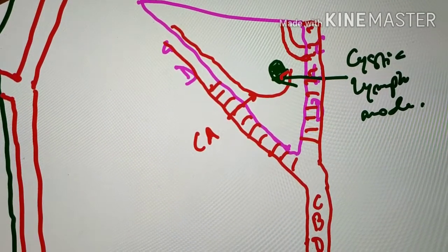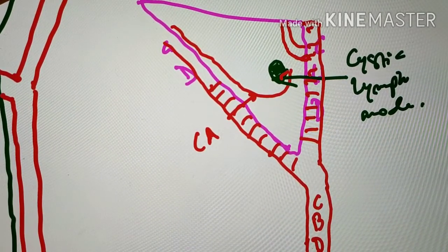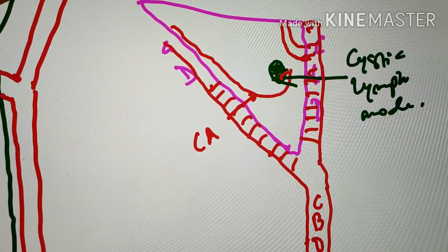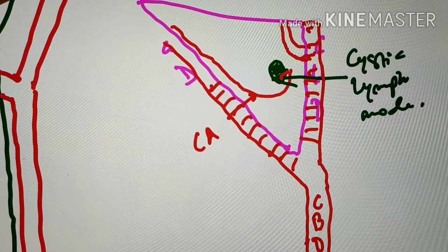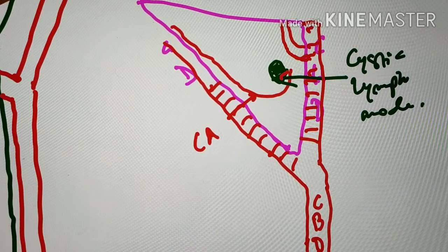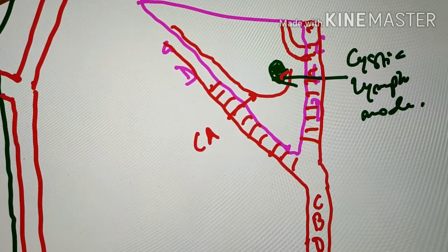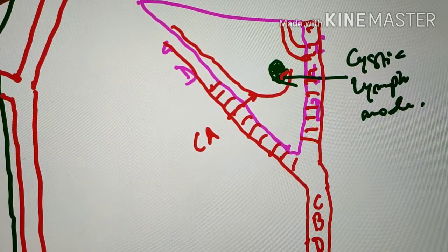Another important structure within Calot's triangle is the cystic lymph node. For undergraduate students, it is important to know the boundaries of Calot's triangle along with the contents, and to understand where the triangle is located and how structures pass through it. Students can expect many questions from this topic in viva as well as theory examinations, and it is also very important for postgraduate examinations.